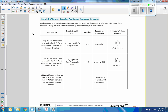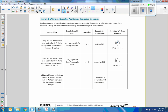Example 2: writing and evaluating addition and subtraction expressions. Read each story problem, identify the unknown quantity, and write the addition or subtraction expression described. Then evaluate your expression using the information given. The first example: Greg has two more dollars than his brother Jeff. Let J represent Jeff's money in dollars. The expression for Greg is J plus 2. If Jeff has 12 dollars, substitute: 12 plus 2 is 14, so Greg has 14 dollars.